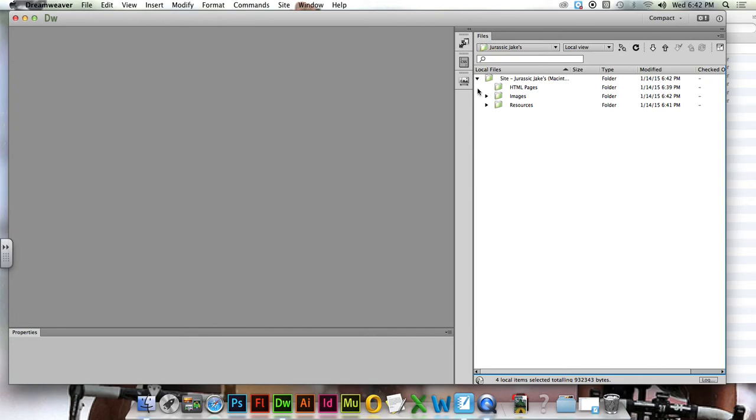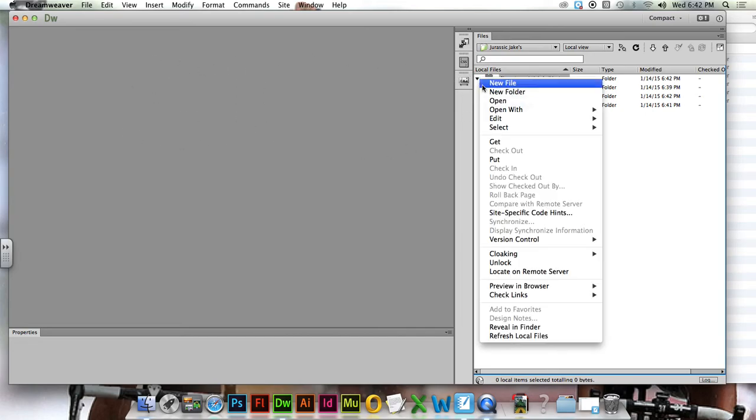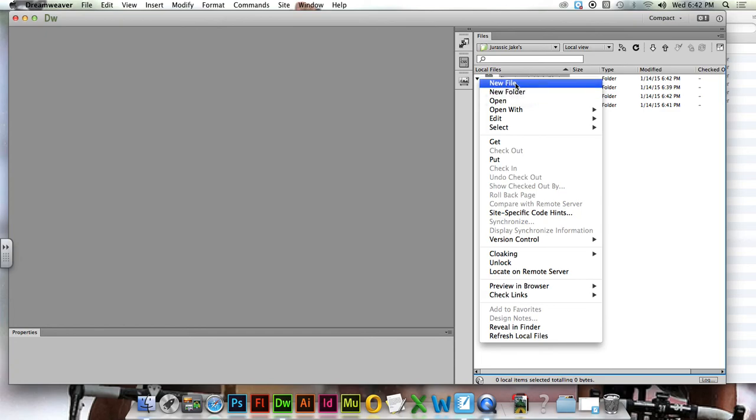Let's make a brand new HTML file and then we'll be ready to go with our next video. So right click and this time instead of a new folder, you're going to do a new file.